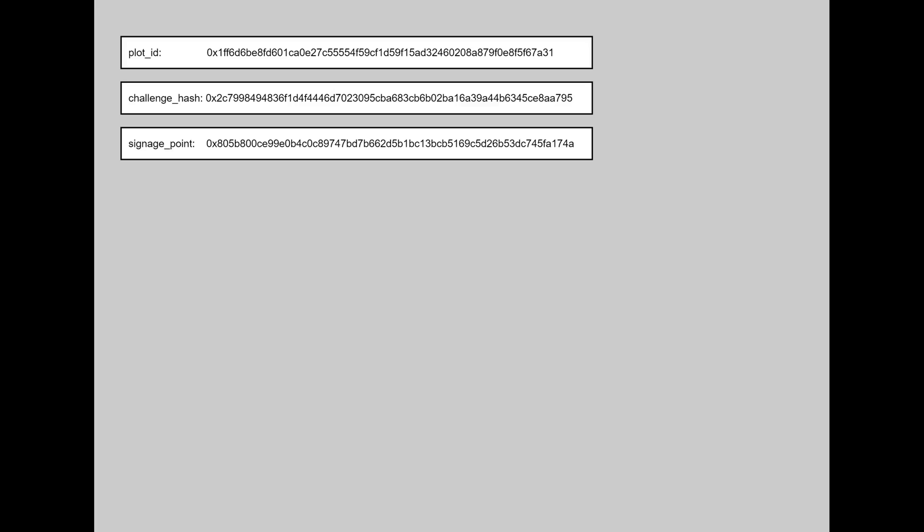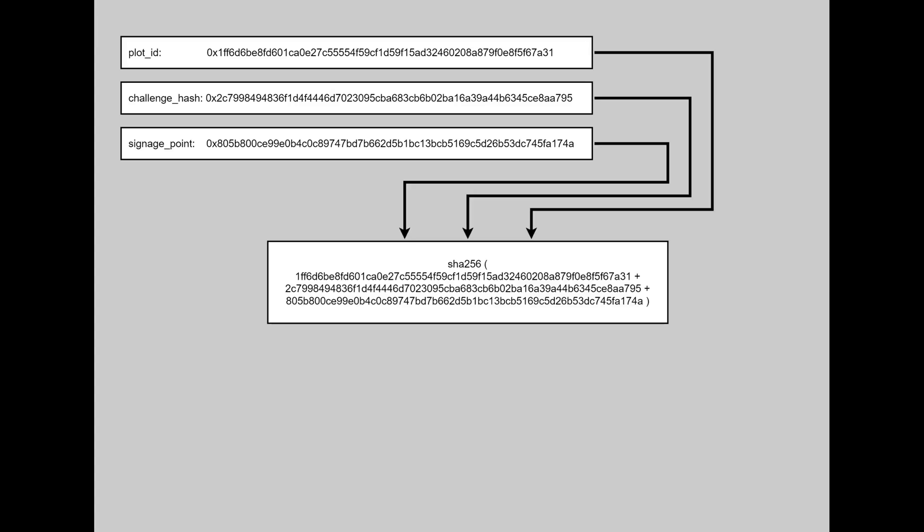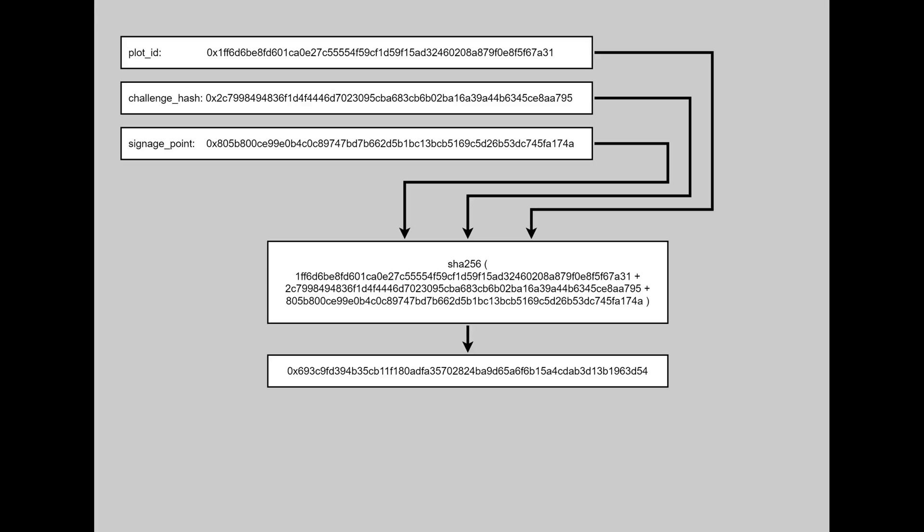We have three parameters – POTID, CHALLENGE HASH and SIGNATCH POINT. All three parameters are SHA-256 hashes. On each try to pass the filter we are concatenating the strings and generating another SHA-256 hash from the result.